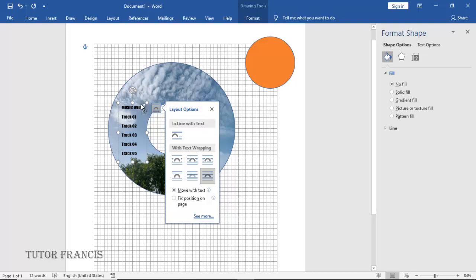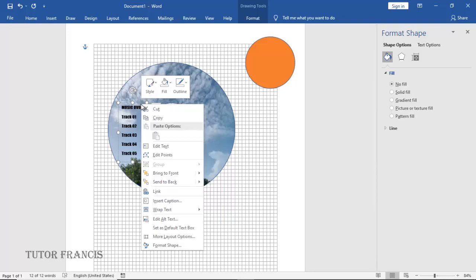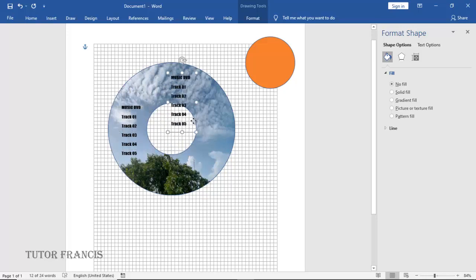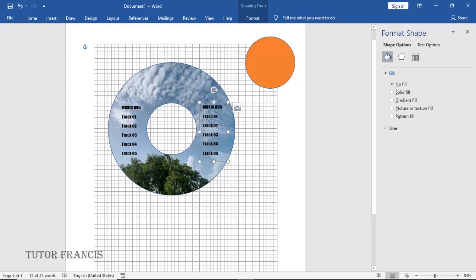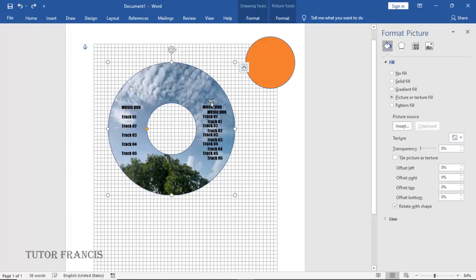You can duplicate this if you want more space. Just select it and hold down the Control button and press D on the keyboard. So you can drag it anywhere. If you want more, you can duplicate it or you can copy and paste it.